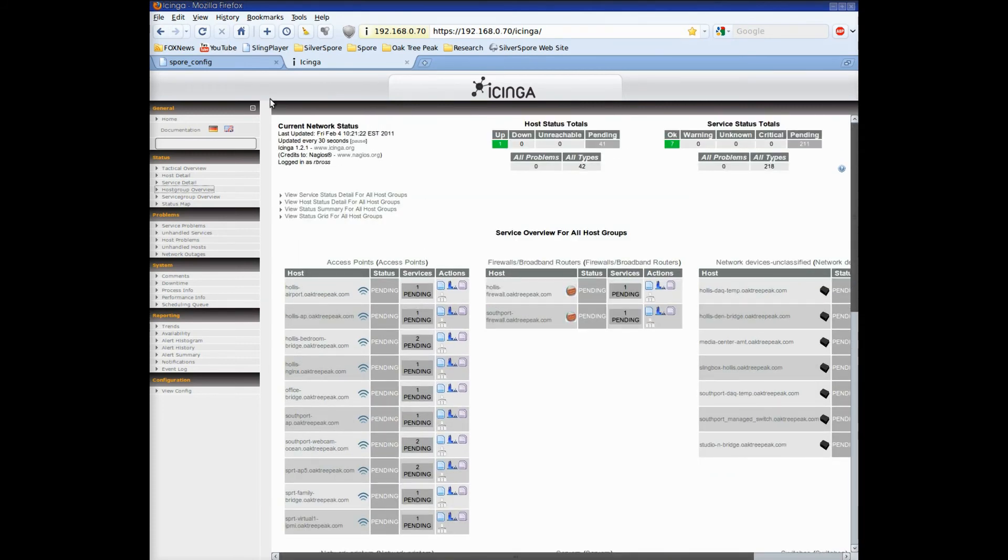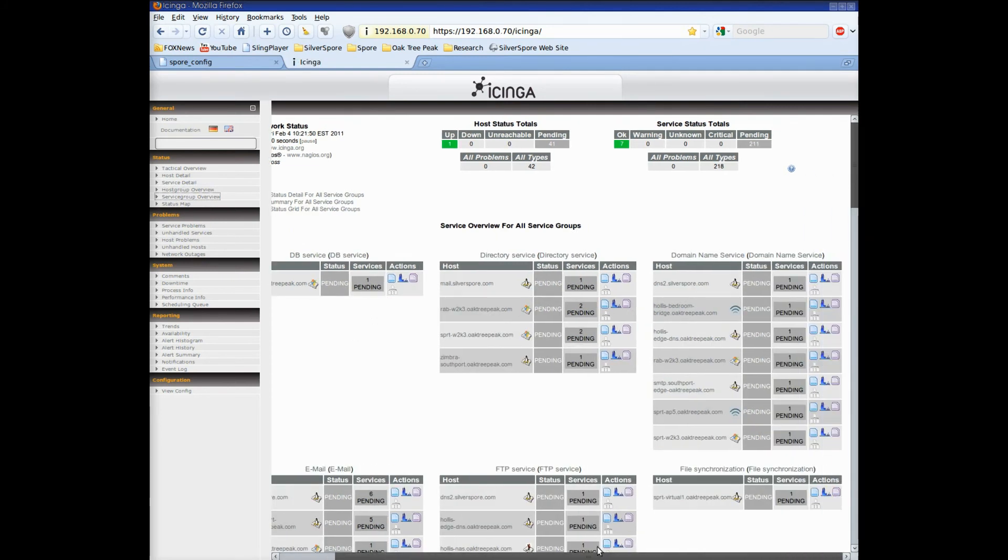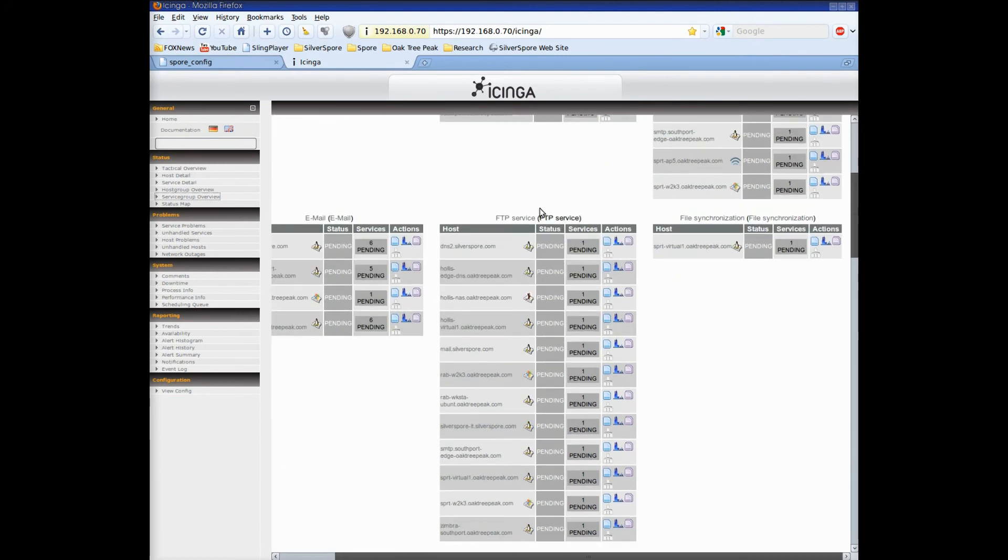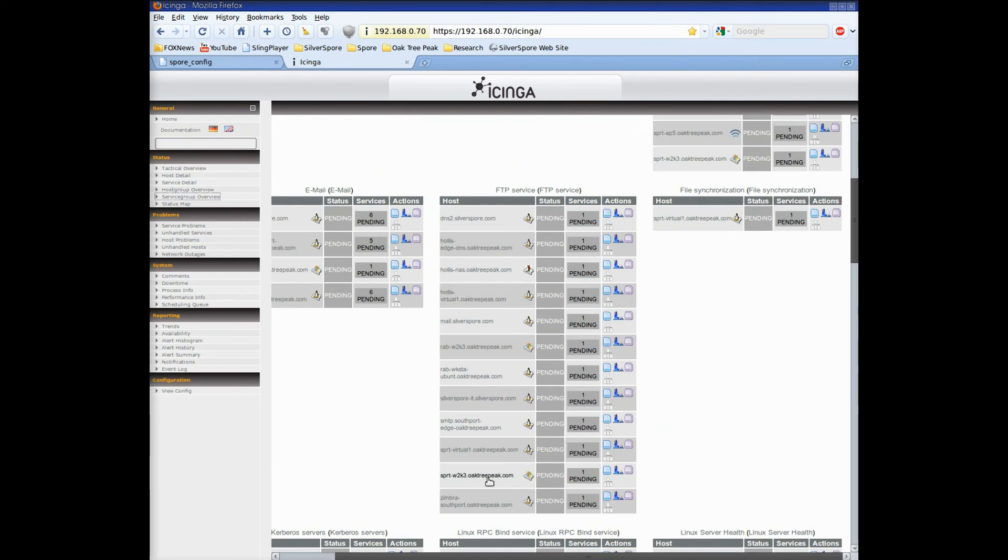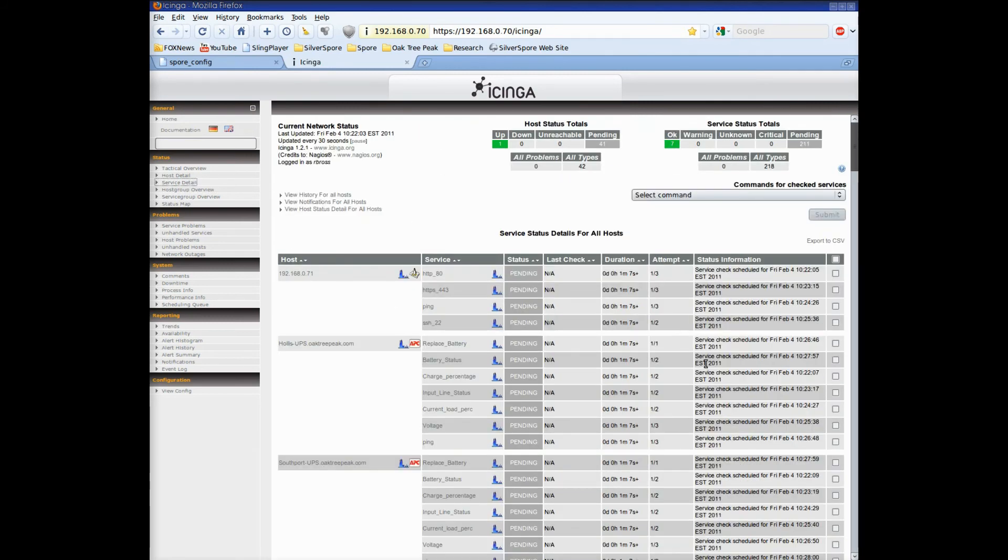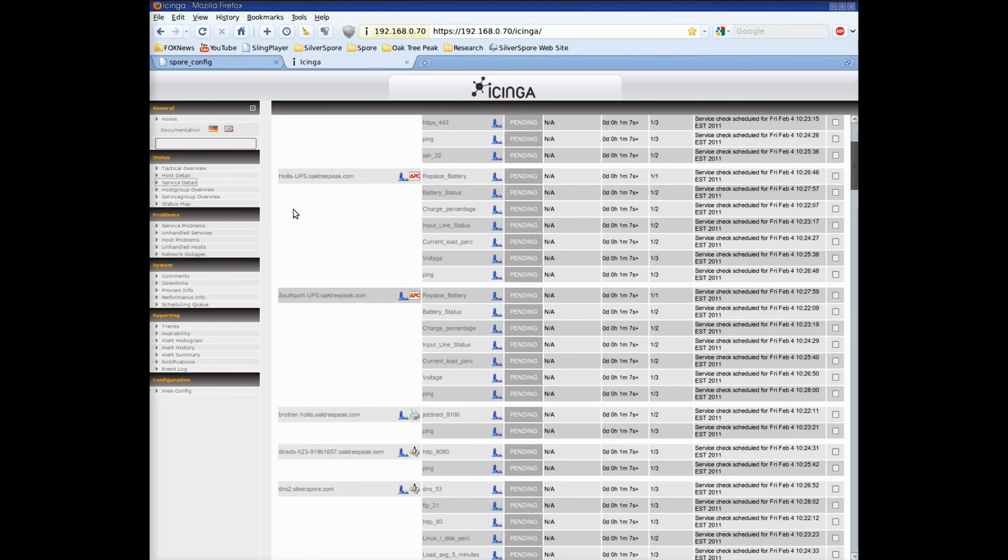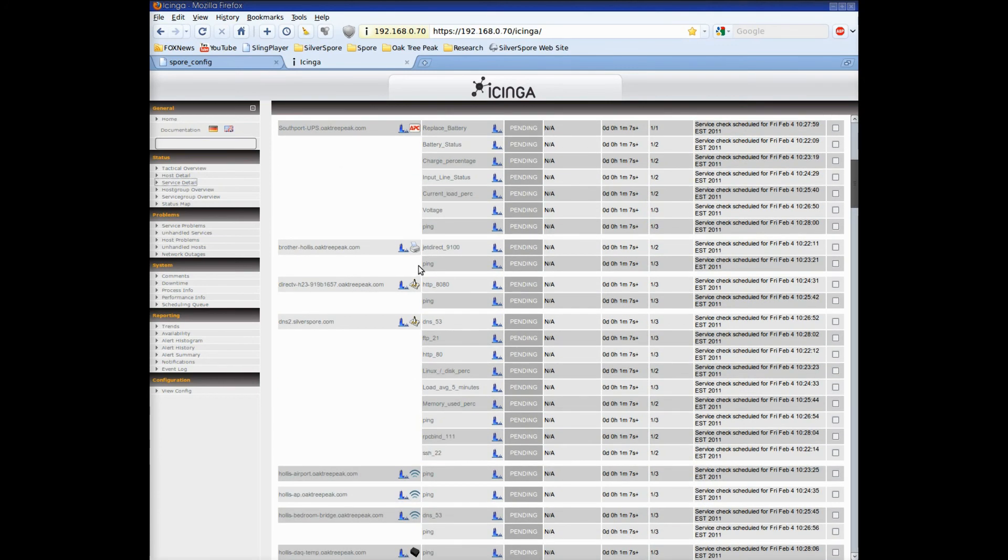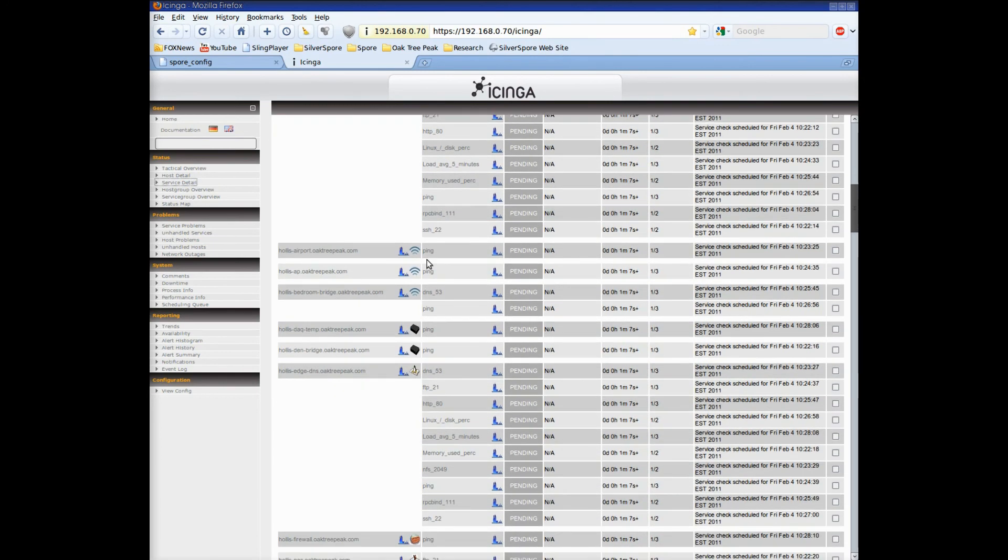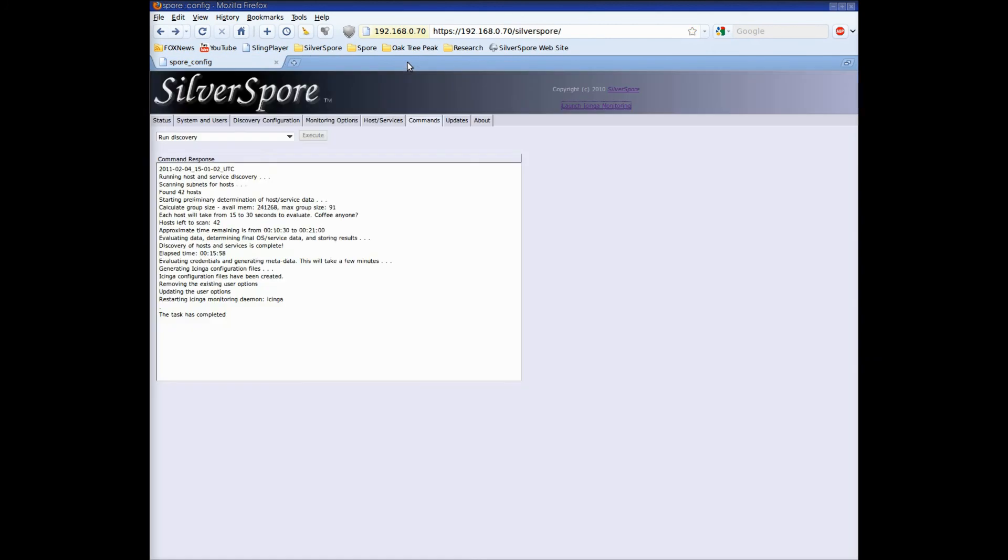Now let's take a look at the service group view. This is a logical view with web services together, email services together, etc. We also have specialized groups like Linux Server Health or Windows Server Health. The services detail view shows us each host with its services listed underneath. This is the view that I prefer to use since it shows the status of all hosts and services at the top with the detail on the same page.